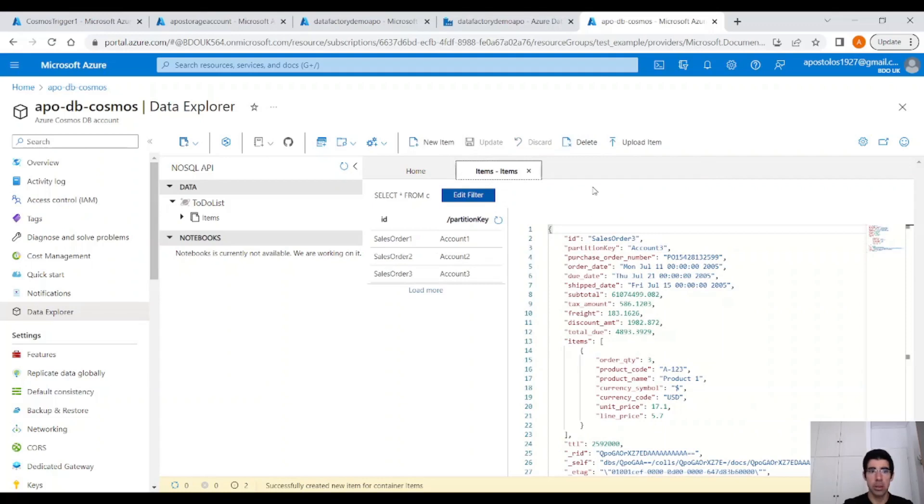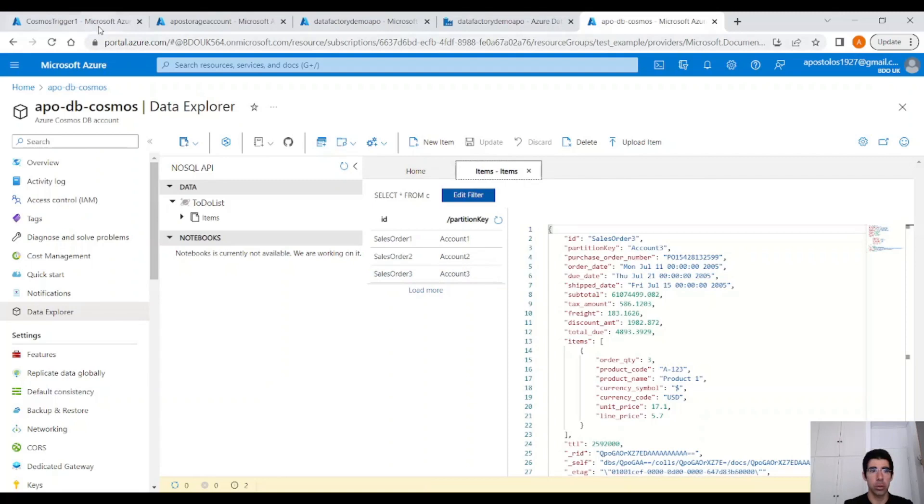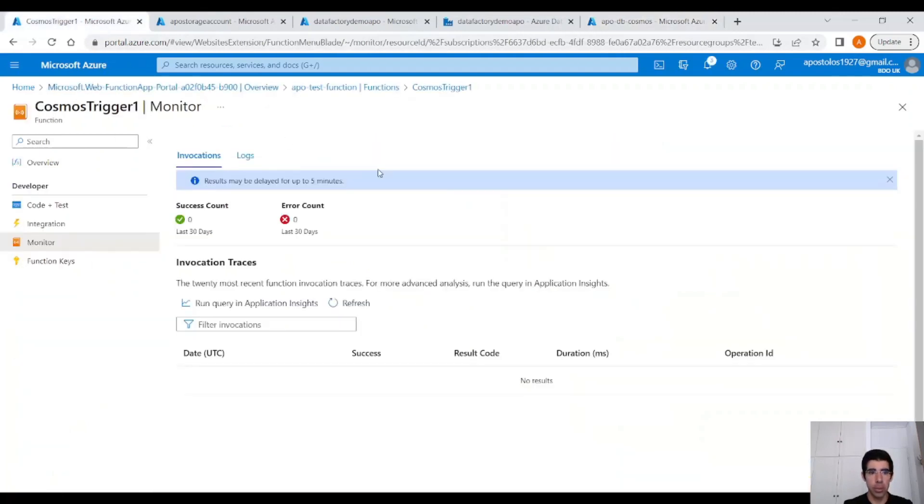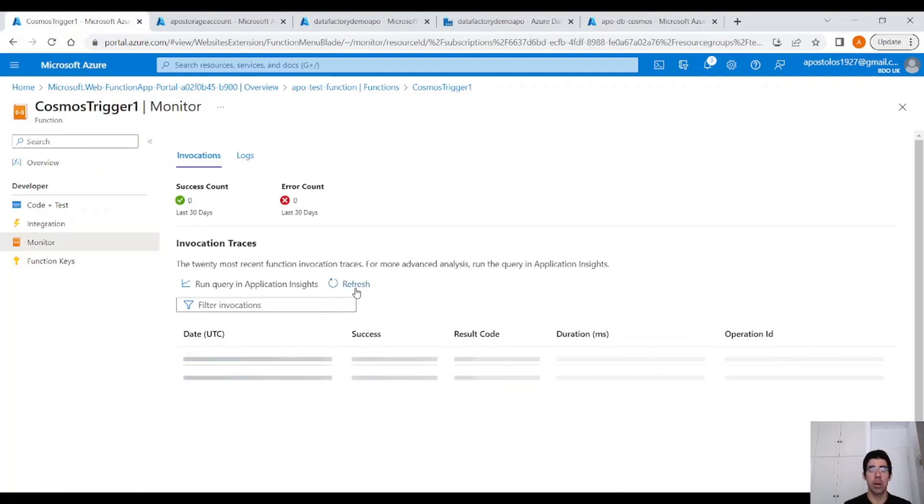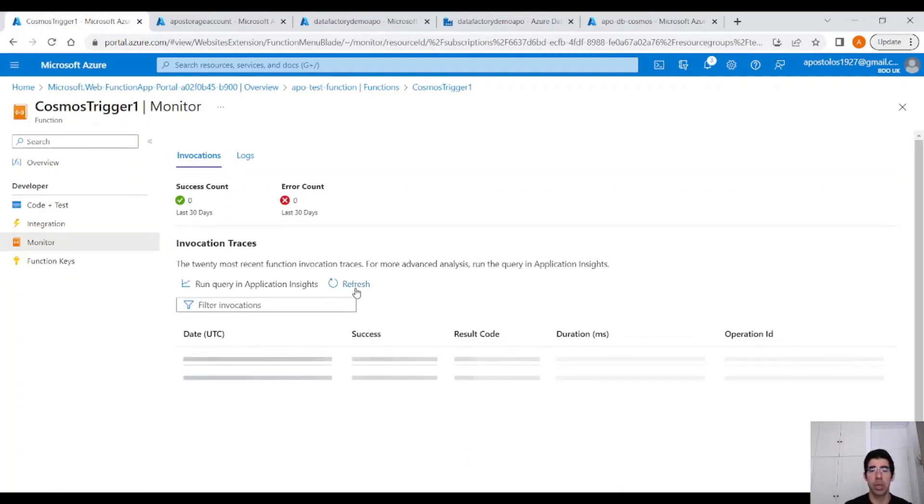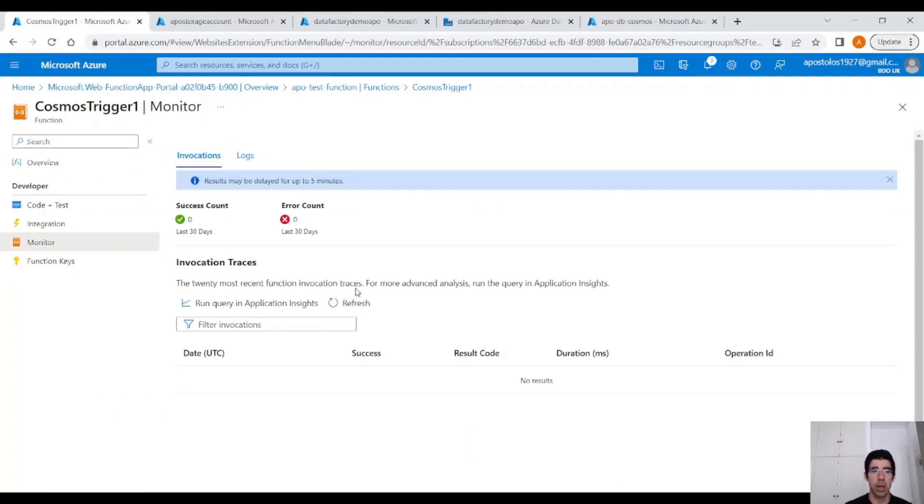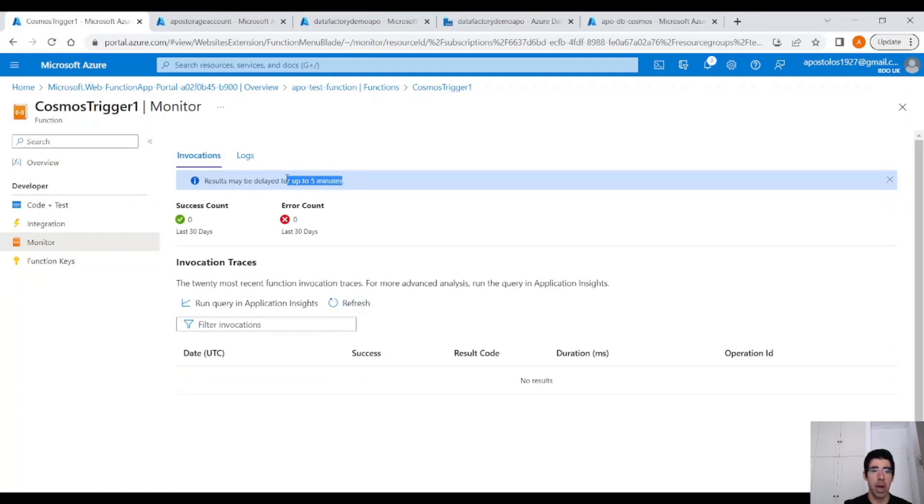Now those changes will trigger the Azure Function. So let's go to our Azure Function here. Click on Refresh. It's going to take maybe a couple of minutes in the initial run. You can see it says Results may be delayed for up to 5 minutes.